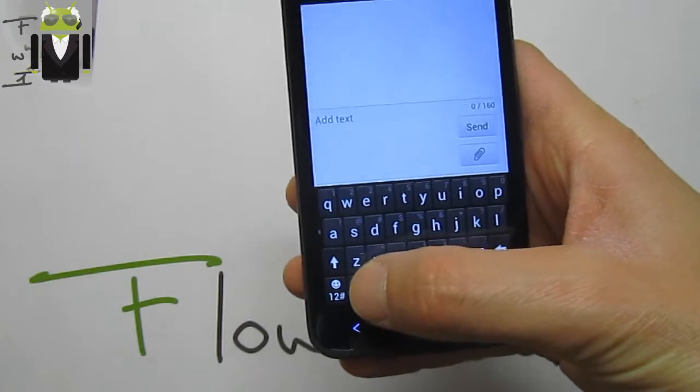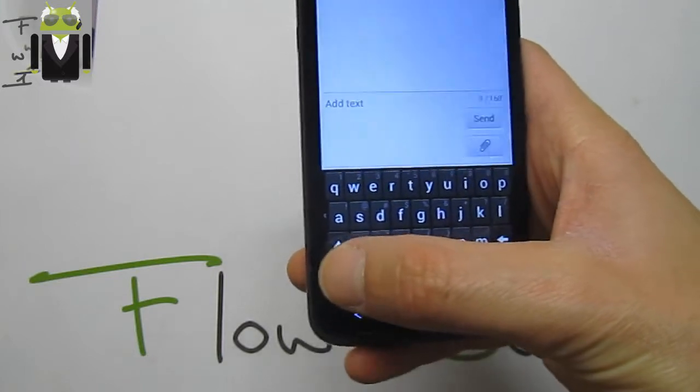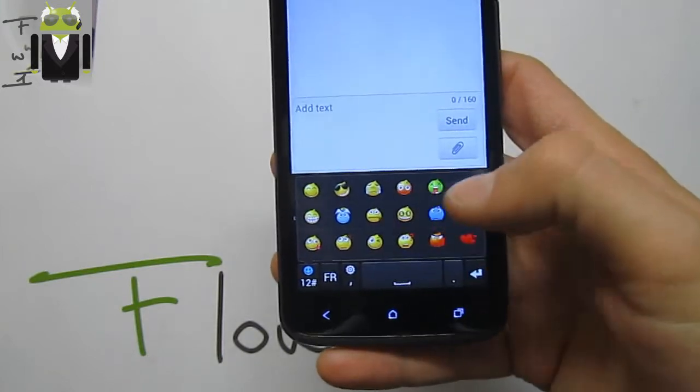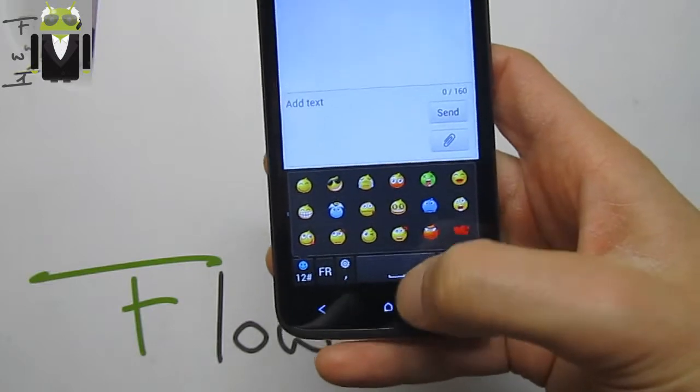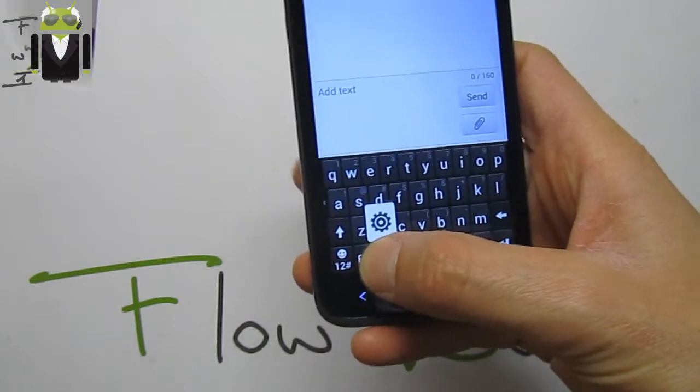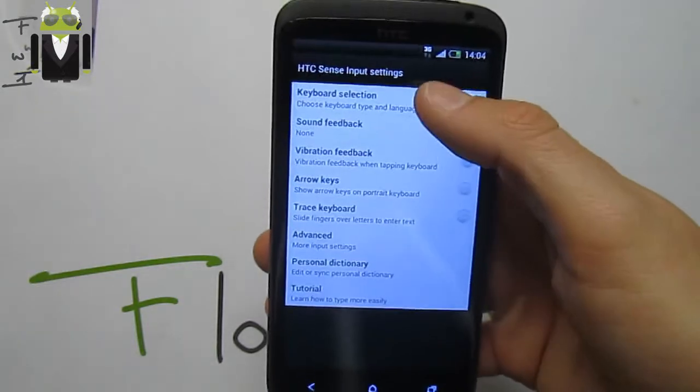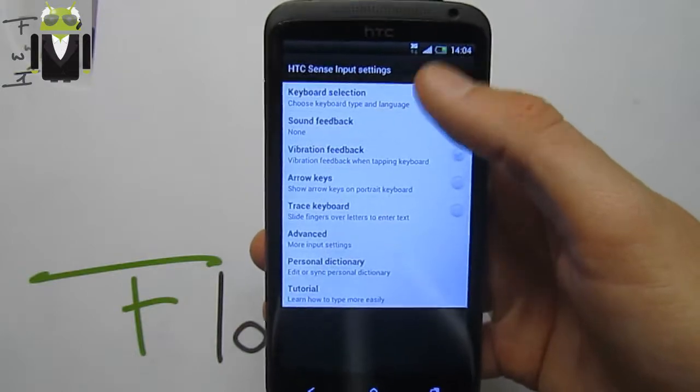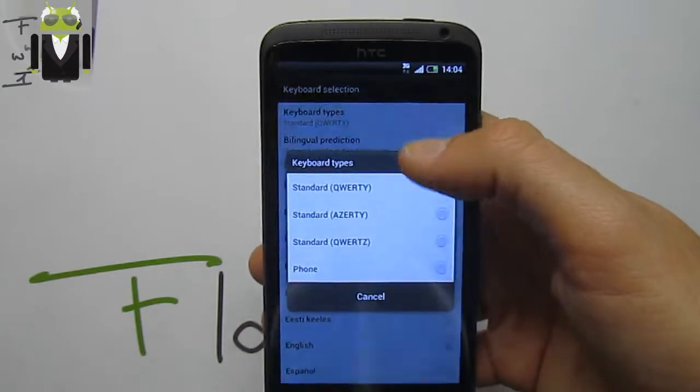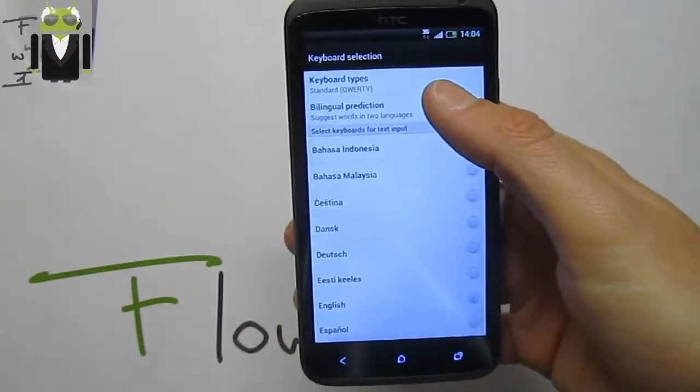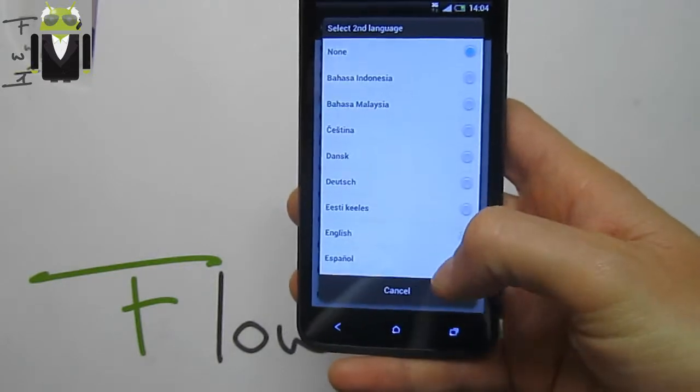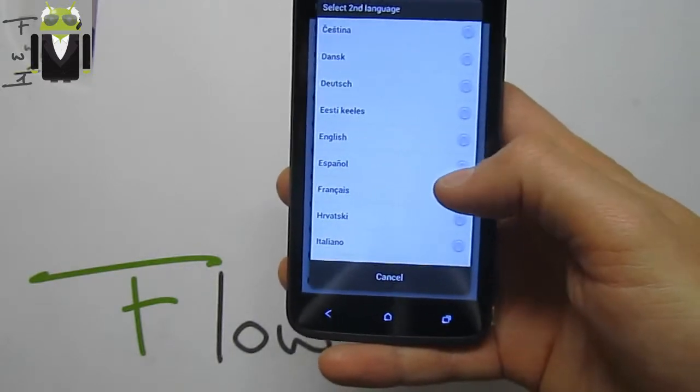For the dictionary, we also get with long press the different emoticons there. And we have some settings just for keyboard selection. We can select different keyboards and also use bilingual prediction, for example English or French.